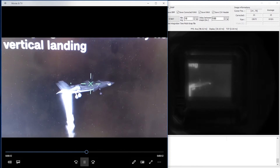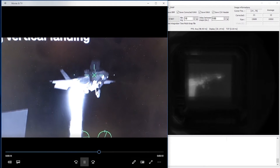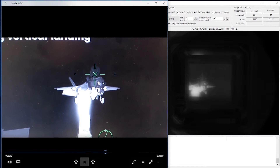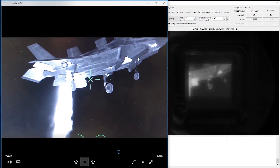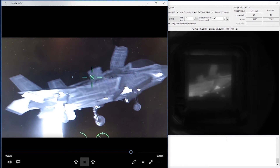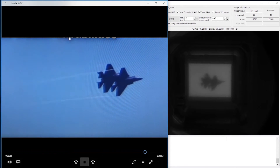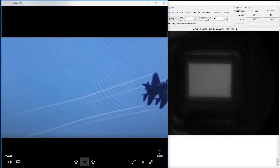So when you observe the split screen, on the left side you see the infrared image being fed into the projector, and on the right side you see the infrared image generated and converted by the converter chip.